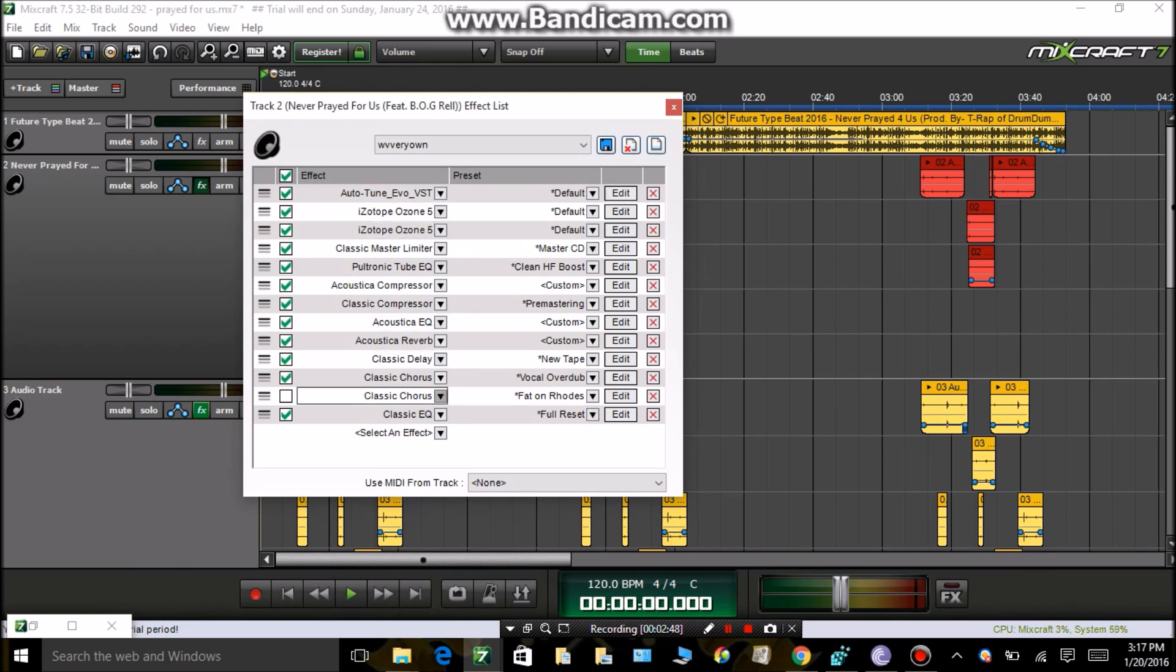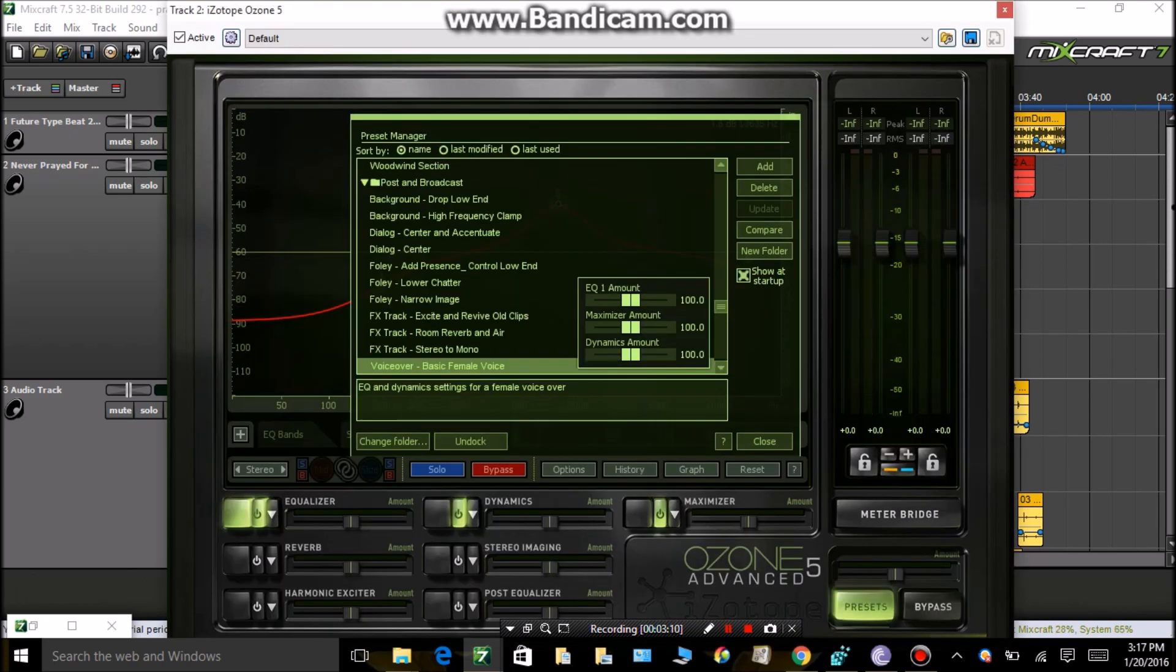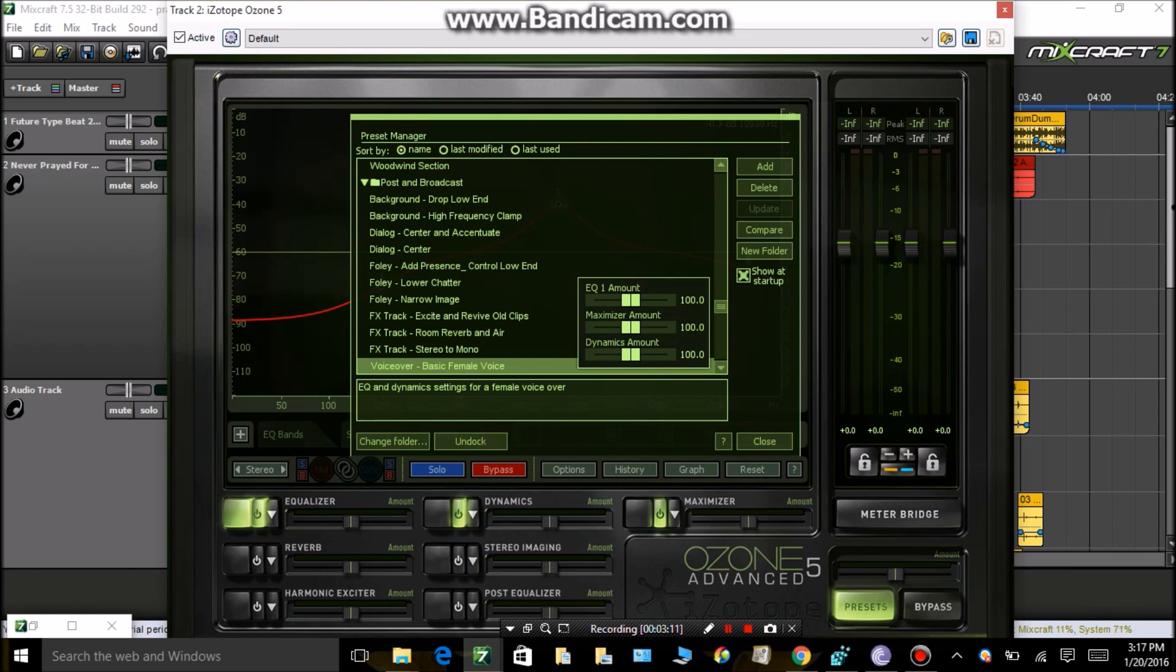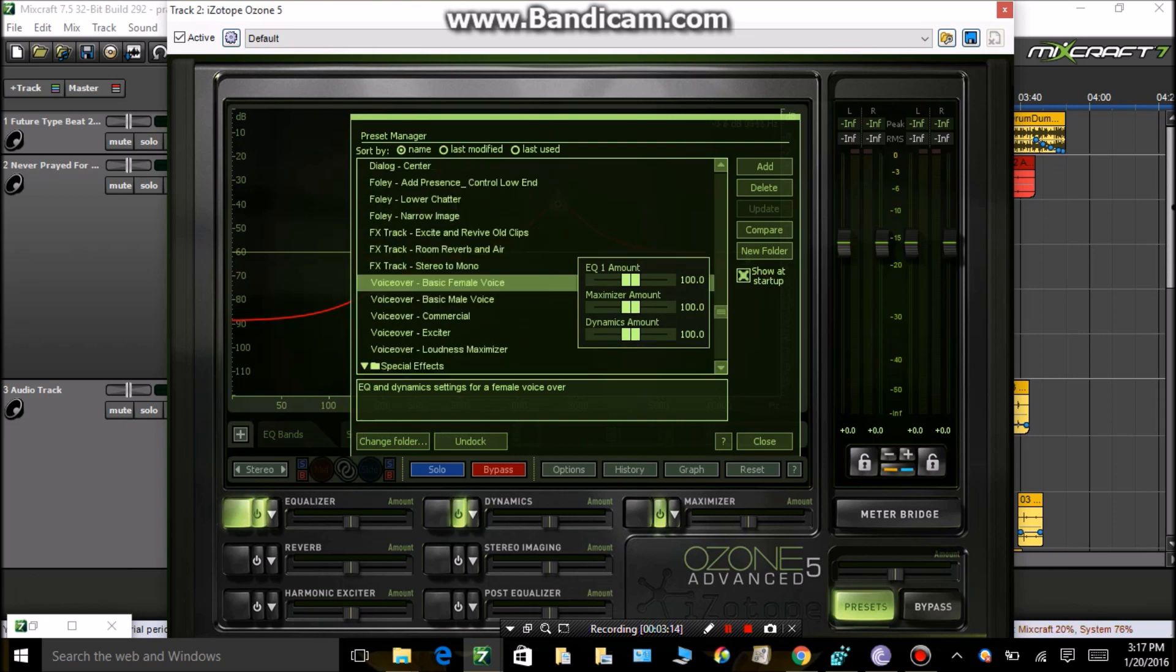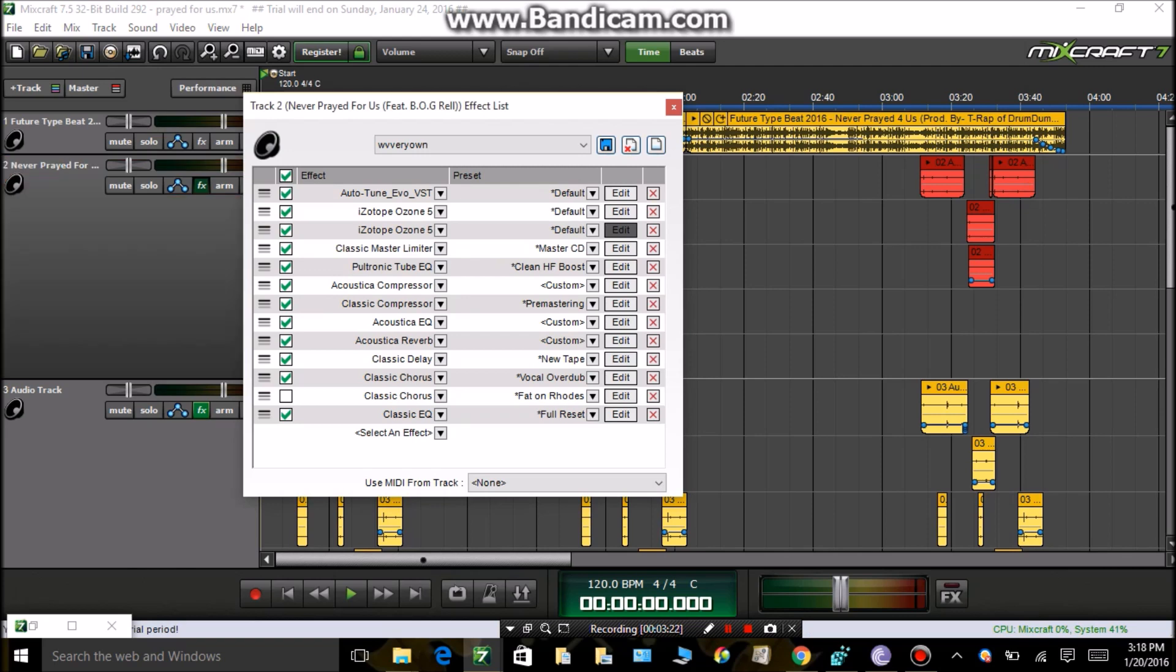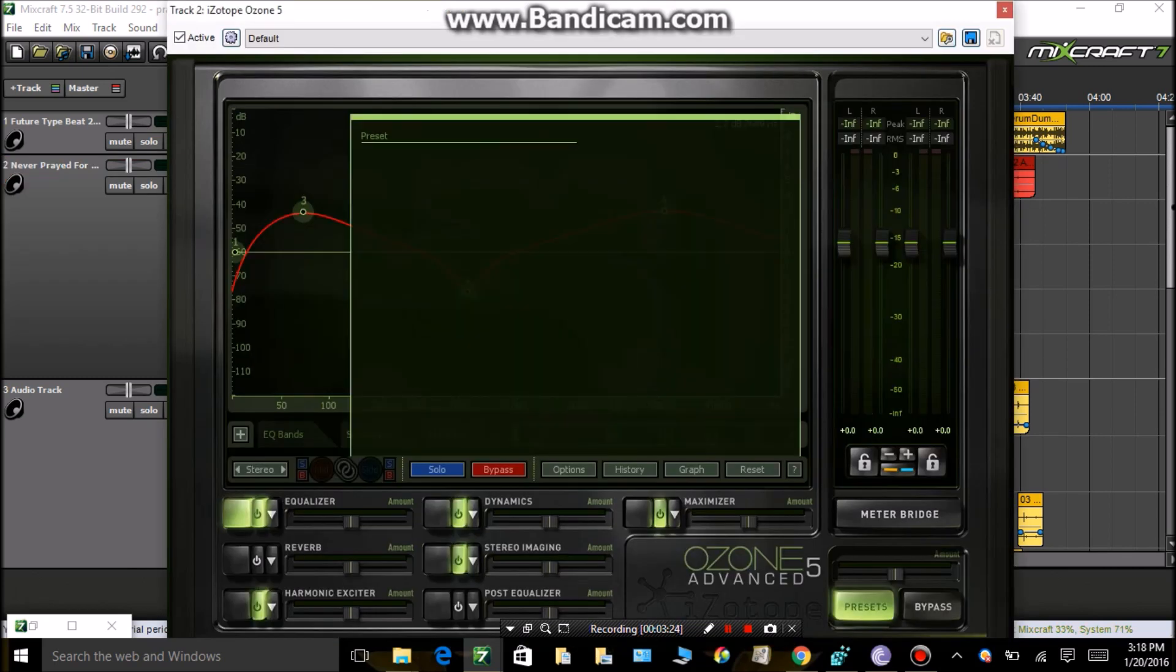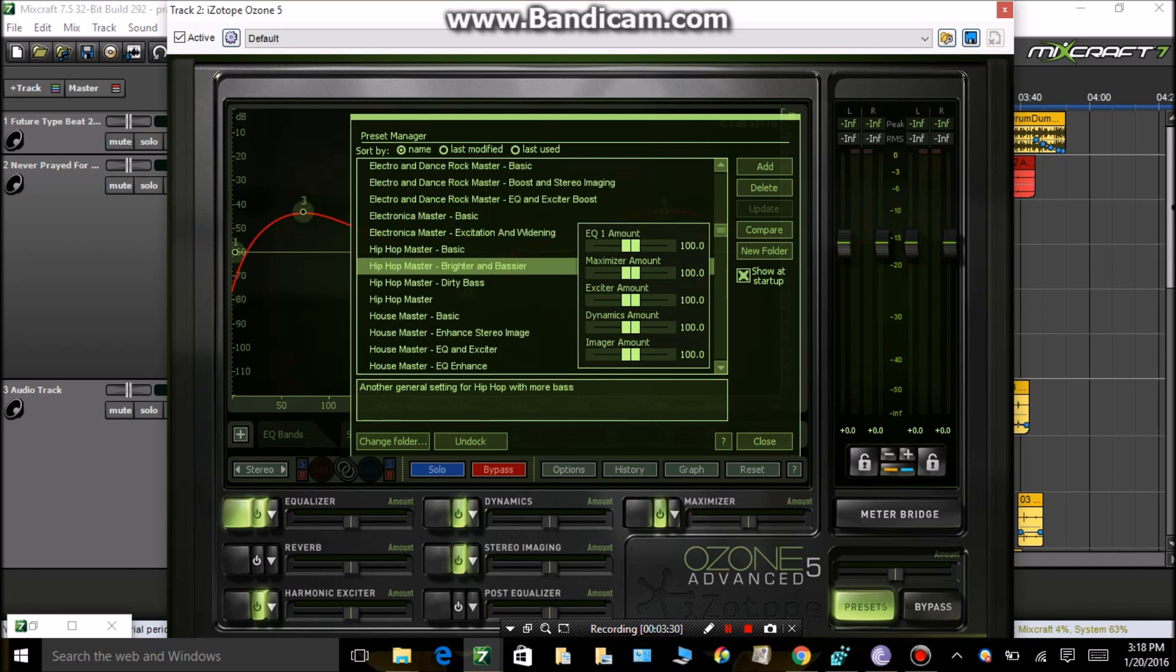And the rest of these presets comes with the program. So first off, you need them in this order. When you get Ozone, which you need, you're gonna want two of them. The first one, you're gonna want to scroll down, click on Basic Female Voice. The second Ozone, you're gonna want to scroll down and click on Hip-Hop Master Brighter and Basset.